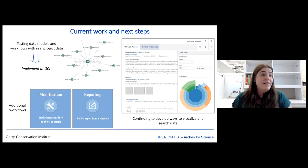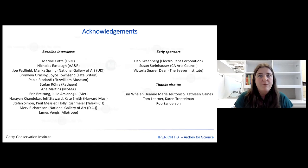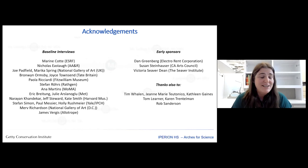I think we're definitely coming up on time, so I'm just going to stop there. I want to thank everyone who is a part of what we've been able to accomplish, and open the floor for a few minutes of discussion.